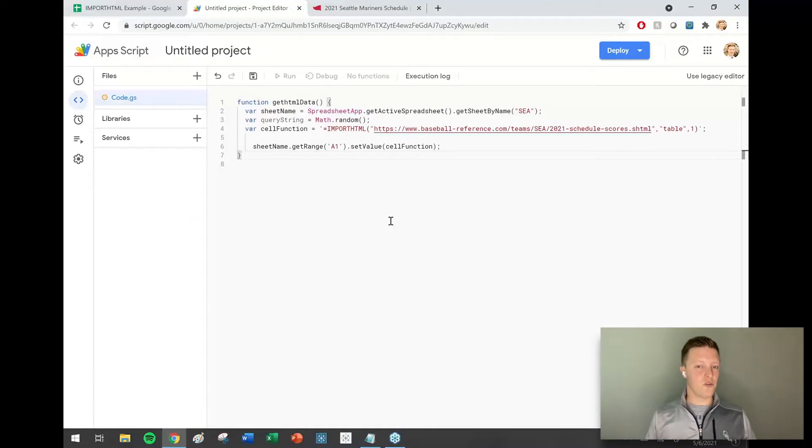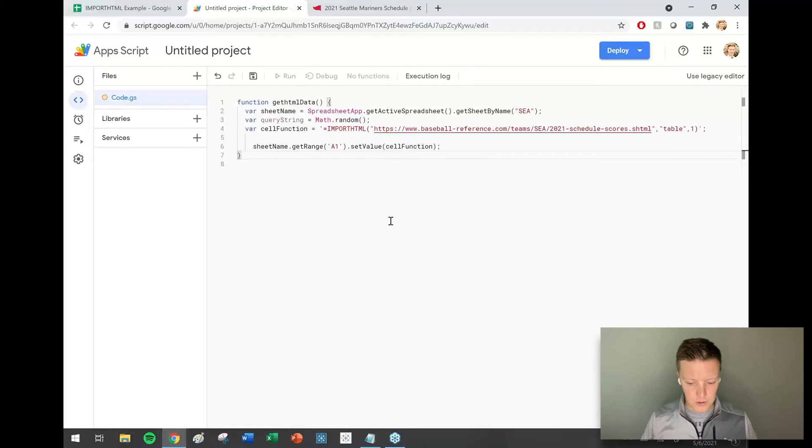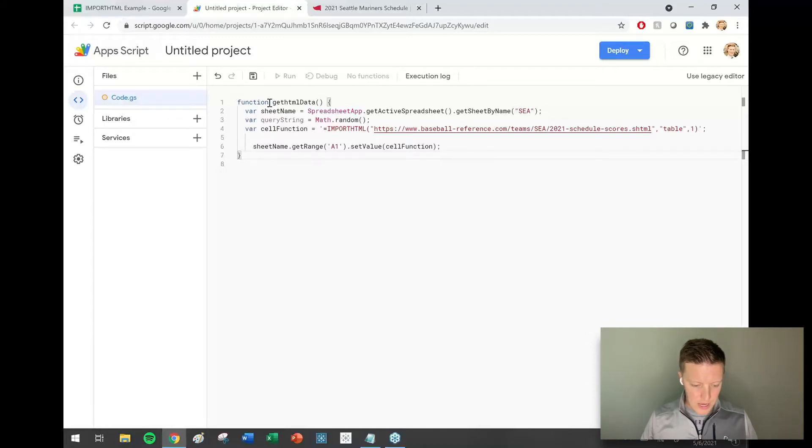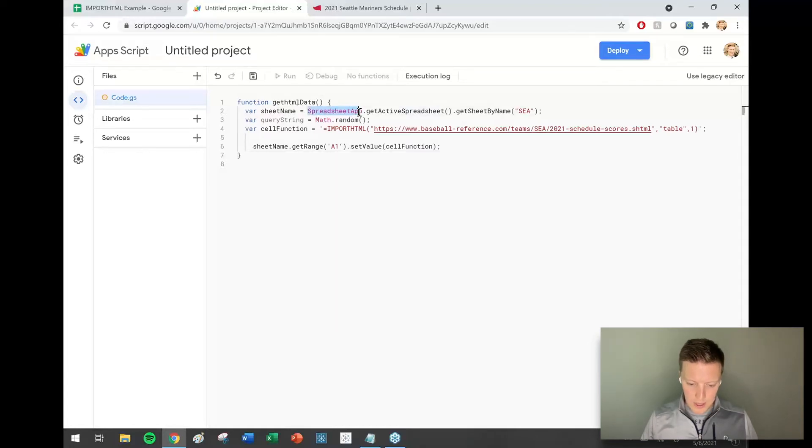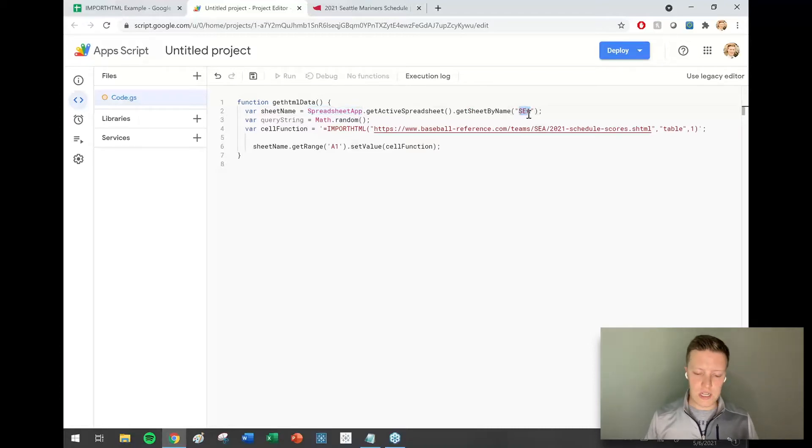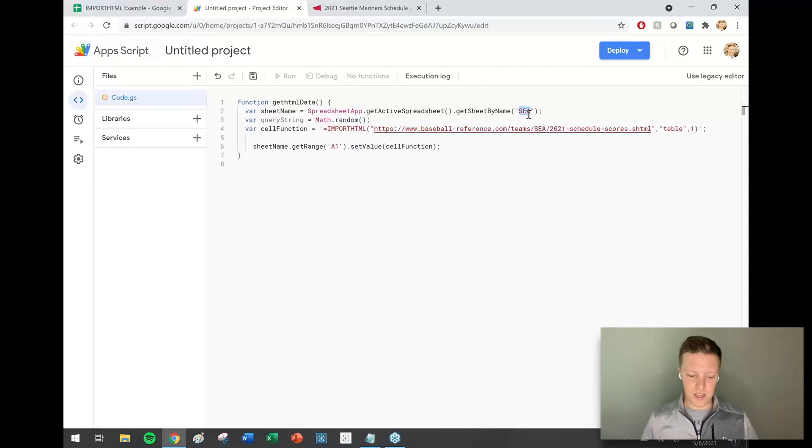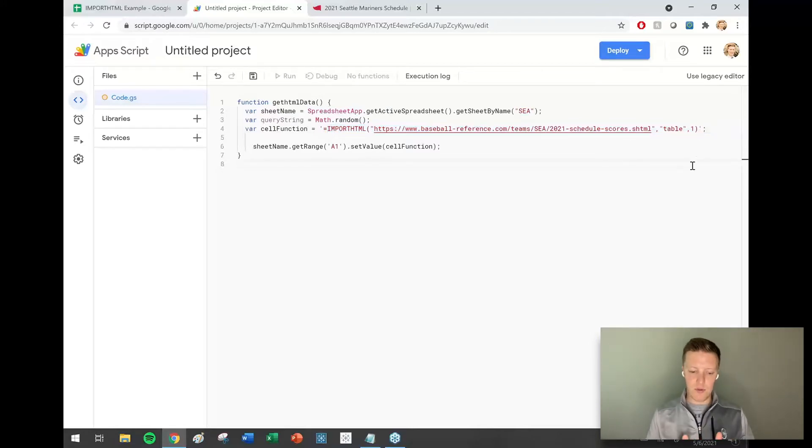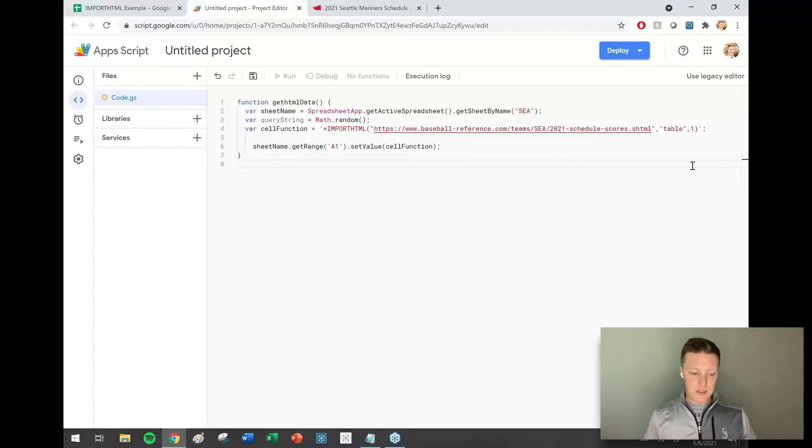I'm just going to copy and paste this code that I already know works, and then I'll walk you through how you would customize this for yourself. This says basically the function is getHTMLData and I'm using the Google Sheets app. My sheet name that I'm referencing is SEA. If you're going to be referencing a different worksheet, change that. Then I'm saying import HTML, you can see this function. This says import the HTML from this web page and the table and the first web page.